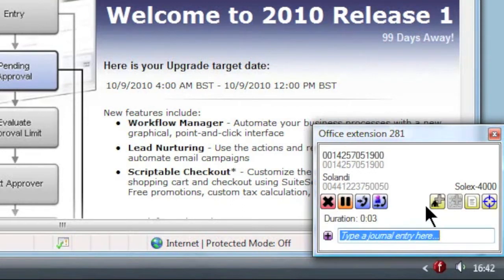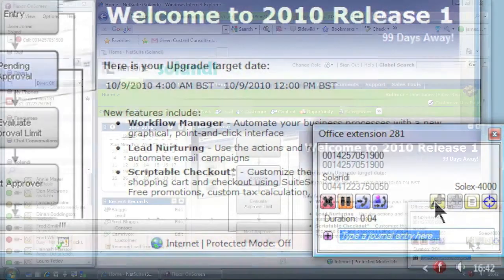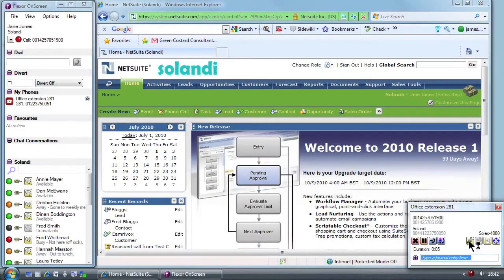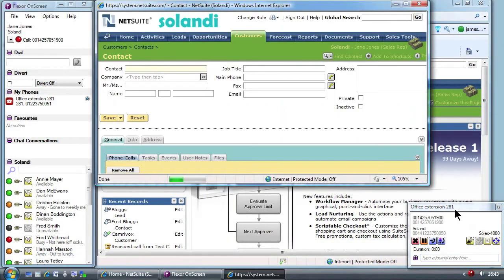On speaking to the caller, sure enough the caller is inquiring about the Solix 4000 product. Jane decides to create a new record in the CRM database for this new lead and opens the record using the Flexor Call Summary window. She enters the caller's name Bob Brewster and Flexor has already populated the phone number field.